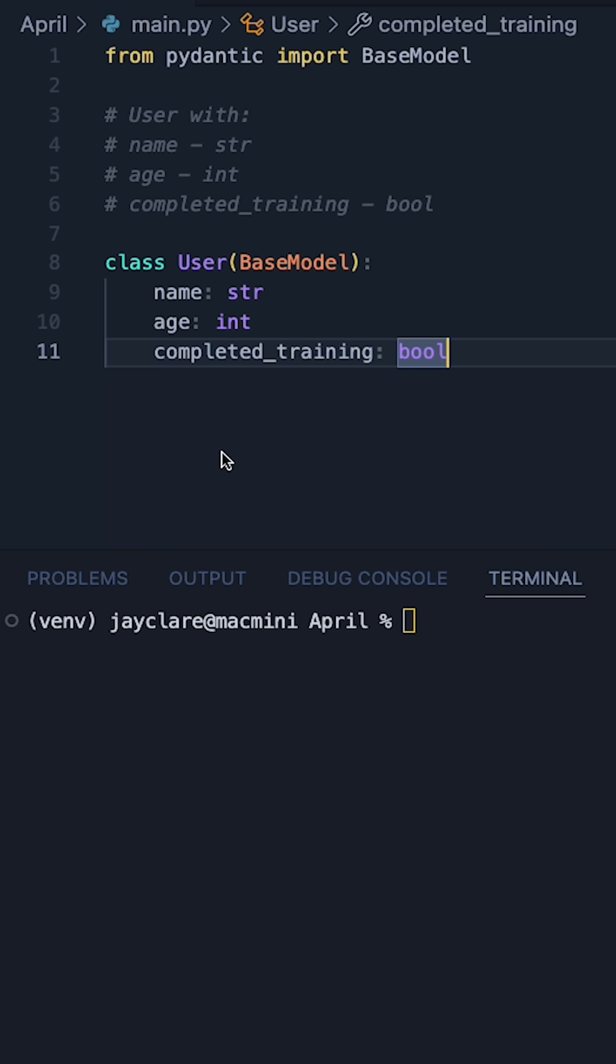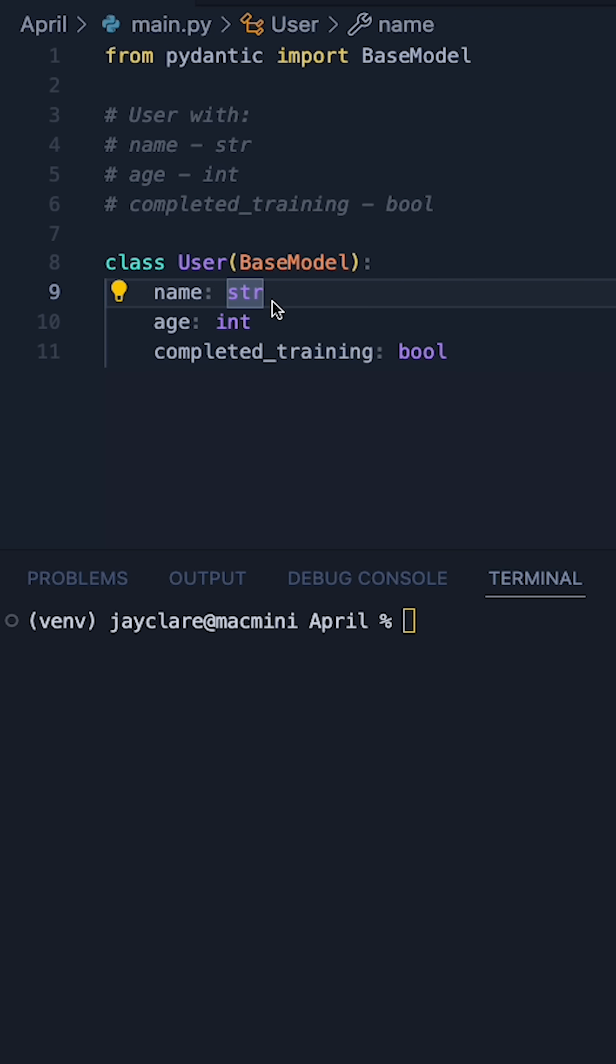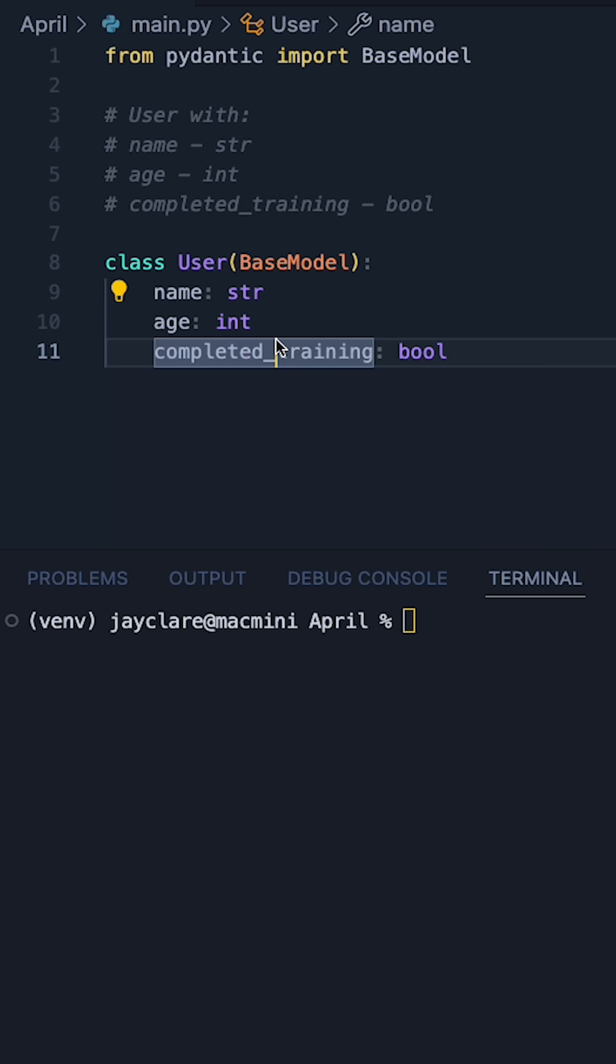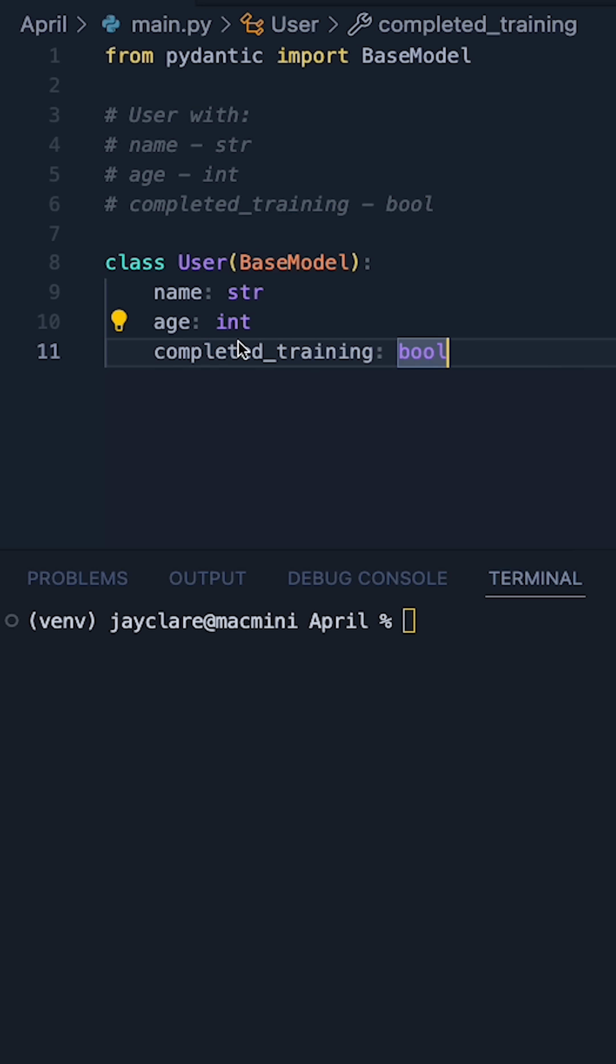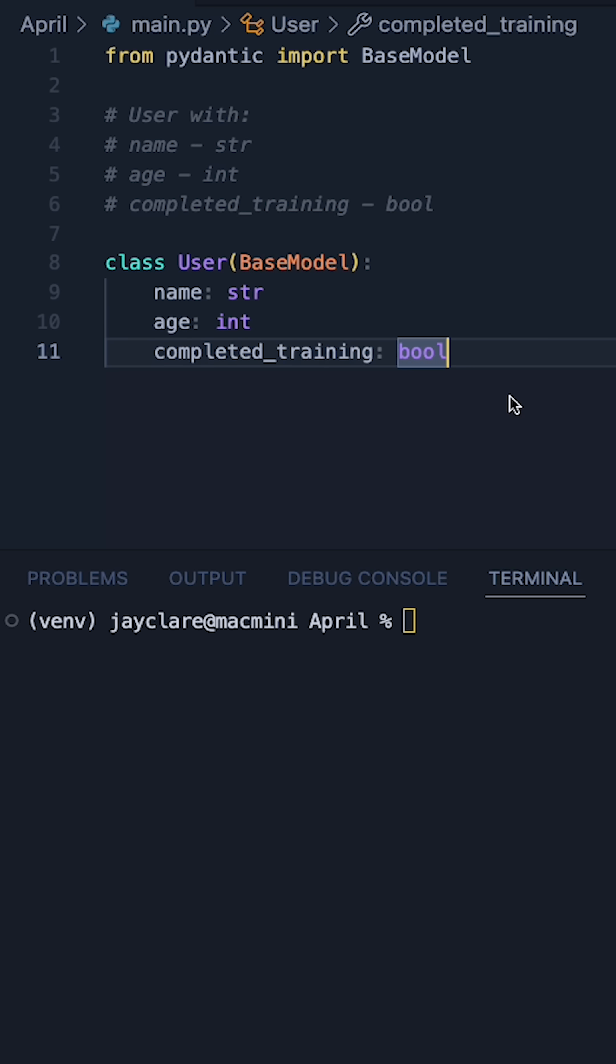It's as straightforward as simply defining the name of the attribute followed by a colon and then the expected type. Now there's plenty more you can do. You can put in optionals, you can pass in multiple different types but this just keeps it simple and straightforward.